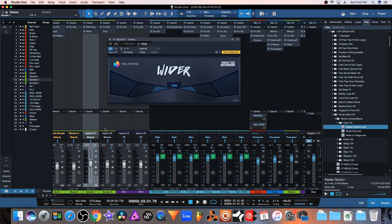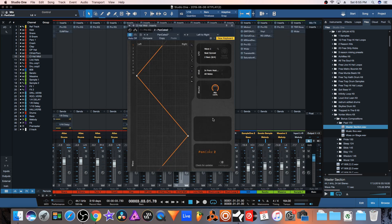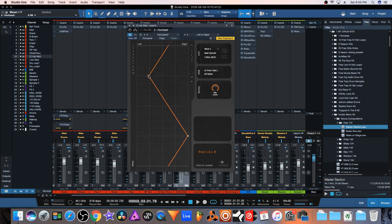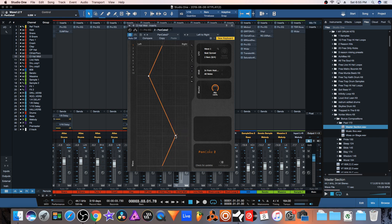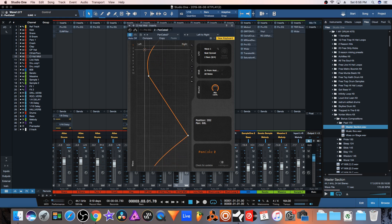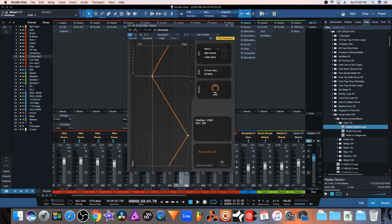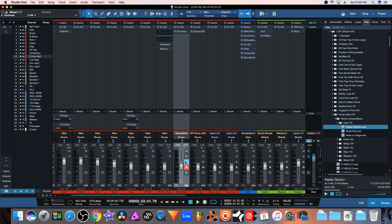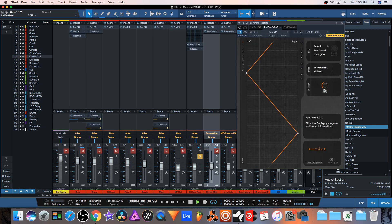The third plugin we're going to talk about is one called Pancake. Pancake is from a company called Cable Guys, they're from the same people that made Halftime or Shaper Box. What's really cool with this plugin is you can kind of draw in your own curves, kind of the same as what you would do in Shaper Box if you're familiar with that plugin. What's really great is the fact that it's just an auto pan, so it's really simple and easy to use. You can draw in your curve, I usually just typically put it on my closed hi-hats.